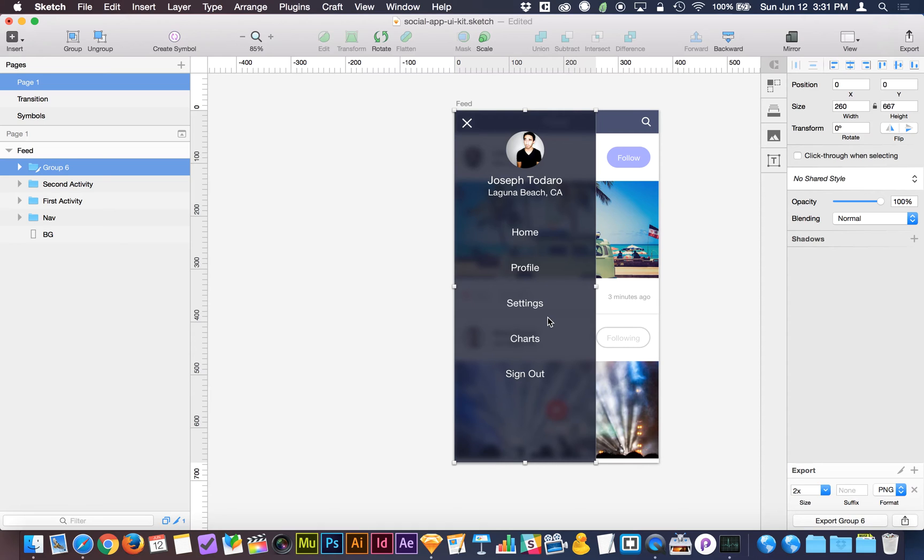That effect is being applied dynamically, and on the later versions of Sketch, like right now we're on 3.8, 3.8 handles this with higher performance than previous versions.